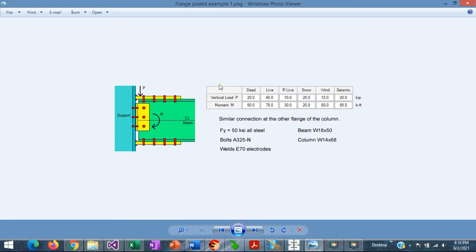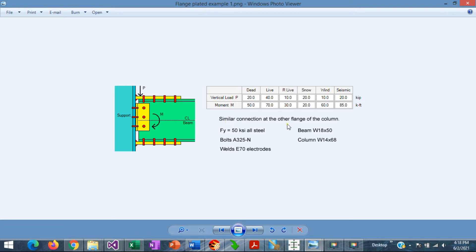This is the statement of the problem. We have the loads: dead, live, roof live, snow, wind, and seismic loads — both vertical load and bending moment. We're going to design a flange-plated moment connection where the plates will be bolted to the flanges, and also design the shear connection for the vertical load. According to the statement of the problem, there's a similar connection at the other flange of the column, so this is duplicated at the other side as well.